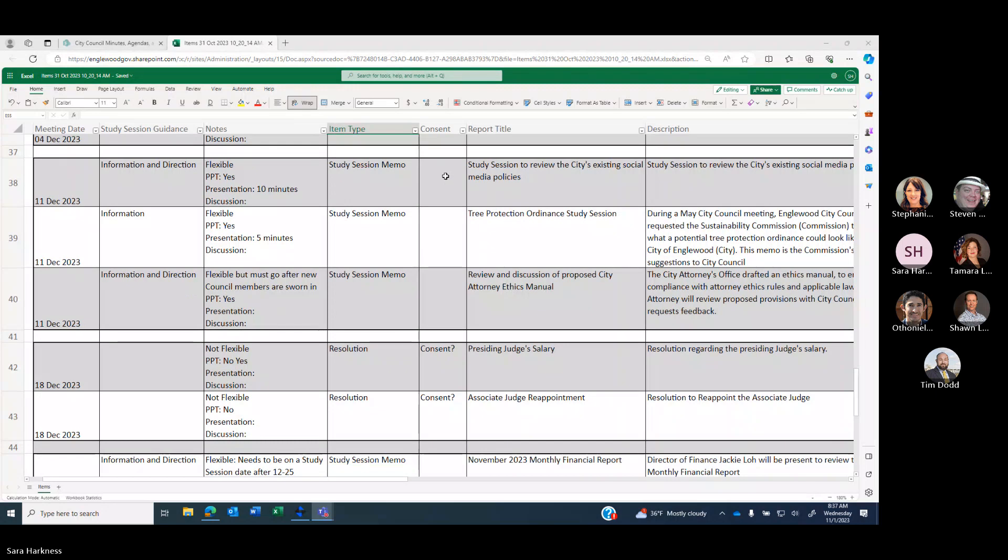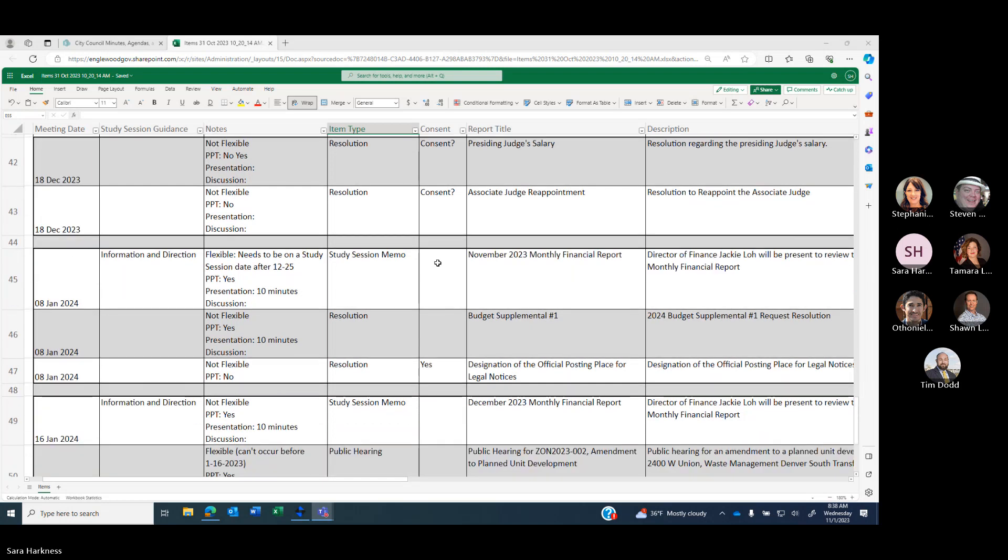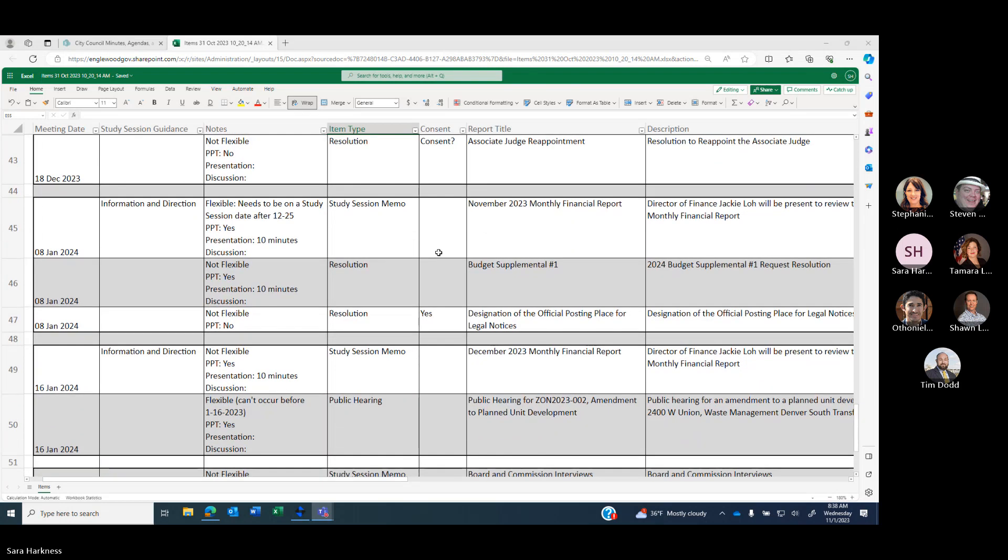December 11th, we have study sessions on city's existing social media policies, tree protection, and review and discussion of proposed attorney ethics manual. December 18th, we have presiding judge's salary and associate judge reappointment. January 8th, we have the November monthly financial report, budget supplemental number one, designation of official posting place for legal notices.